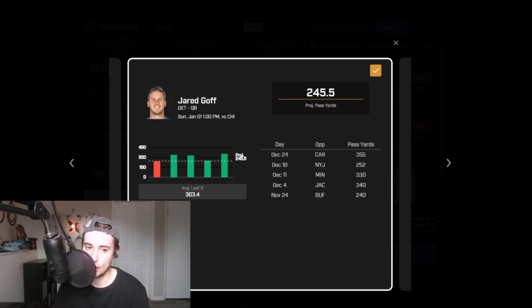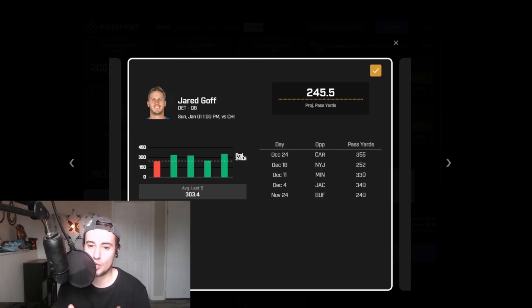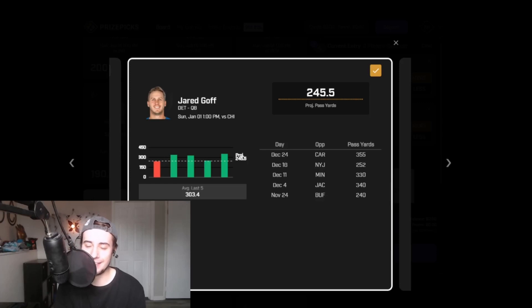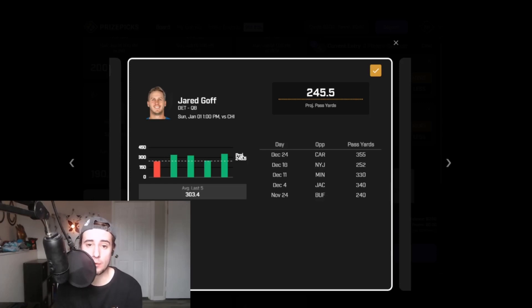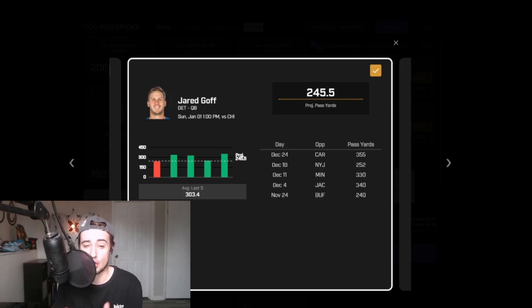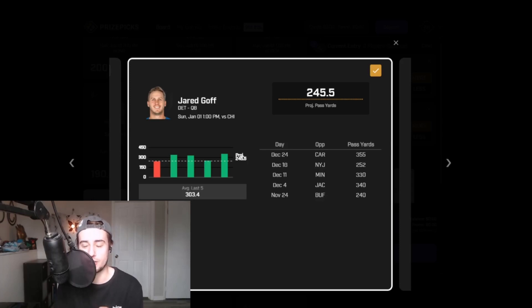Moving right along here, the next spot that I want to capitalize on, once again, comes from a team highly motivated to win, motivated to keep their playoff hopes alive, and that would be Jared Goff quarterbacking a Lions team currently on the outside looking in towards the NFC playoffs.